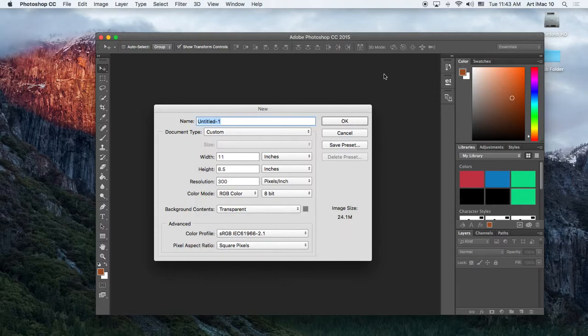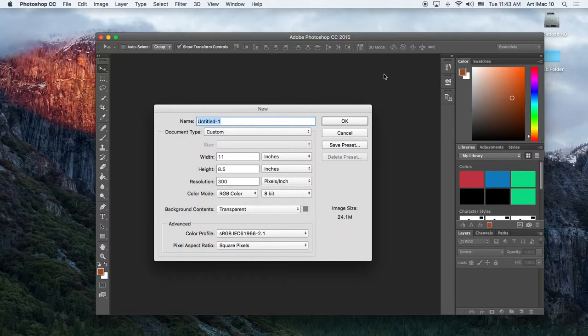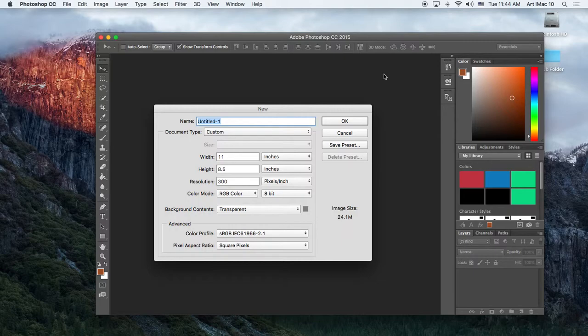So these are called dialog boxes. You'll see these for all different types of things. Okay, once the new dialog box appears, title your project like this. The name of the project, the date, and your initials. So, for example, Shutter Speed, 02-09-2016, JB. Those are my initials.